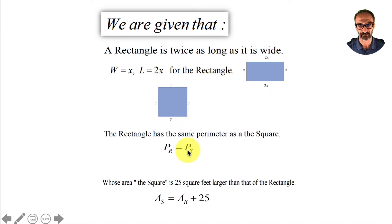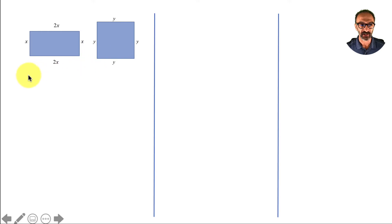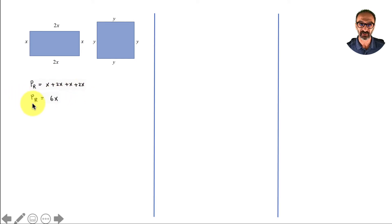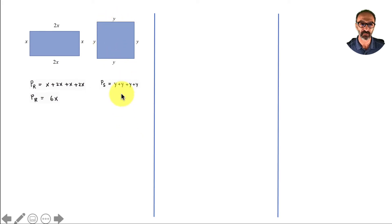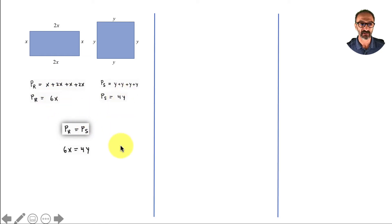Here are the graphs from the first slide. The perimeter of the rectangle will be x plus 2x plus x plus 2x. Adding like terms, the perimeter of the rectangle will be 6x. The perimeter of the square will be adding the four sides: y plus y plus y plus y, which is 4y. We are given that the perimeter of the rectangle is equal to the perimeter of the square, which means we have 6x equals 4y — that's my first equation.